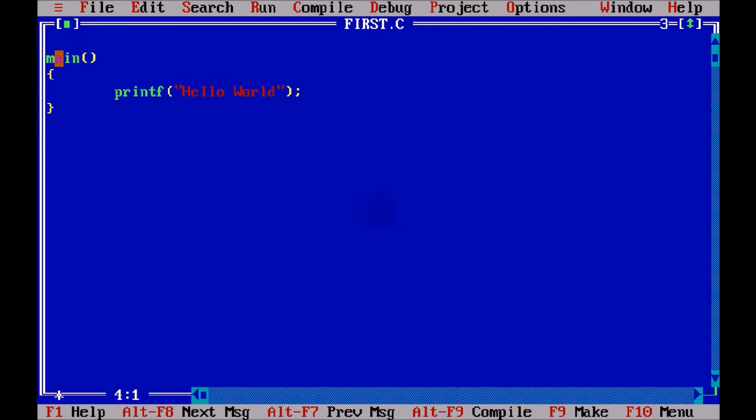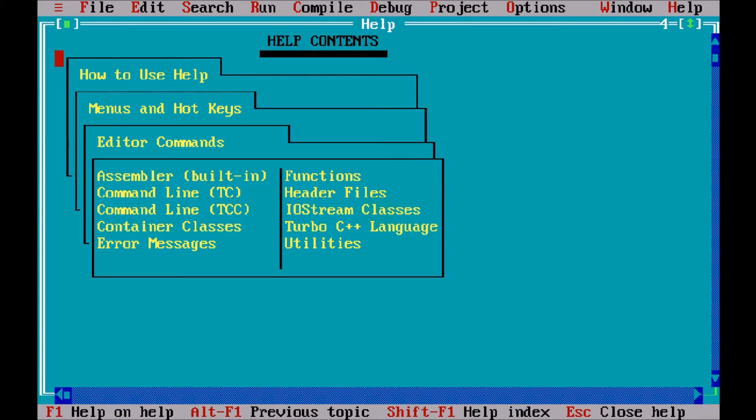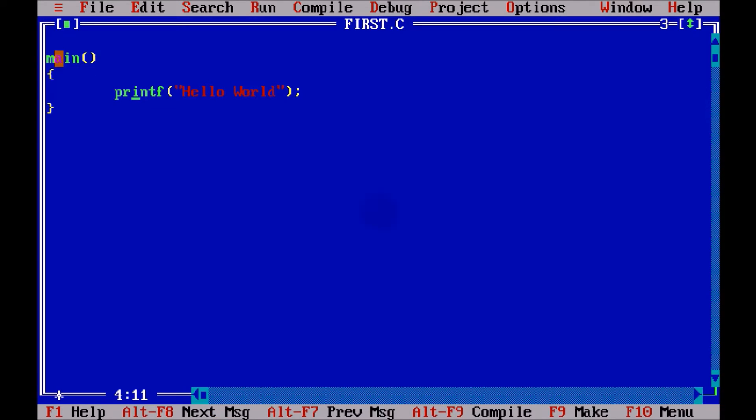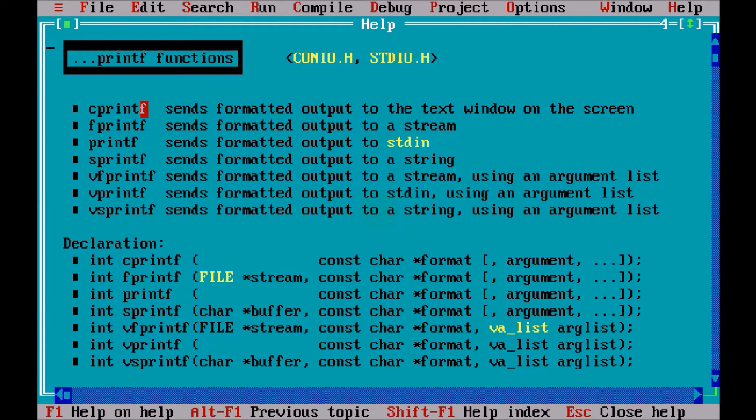As I said, this printf is the inbuilt function, which means the exact meaning of printf will be saved somewhere. Let's see where it is saved. To check the detail about printf, you just have to go to that word printf and you have to press Ctrl F1. If you press Ctrl F1, you can see it describes the detail about printf.